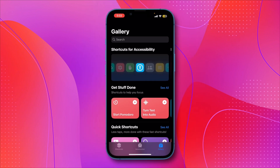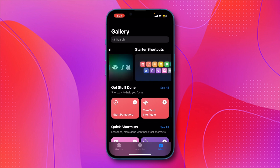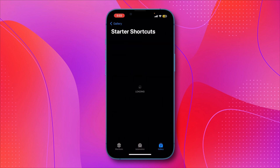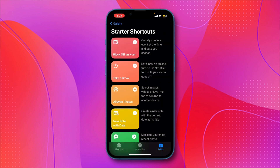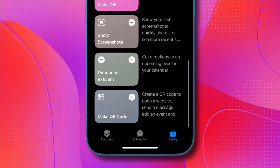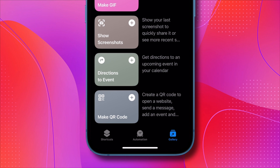Click on Gallery. At the top, you'll see categories like Shortcuts for Accessibility. Scroll left until you find Starter Shortcuts. Once you're there, click on the banner, then scroll to the bottom. Here, you'll see the Make a QR Code Shortcut option.